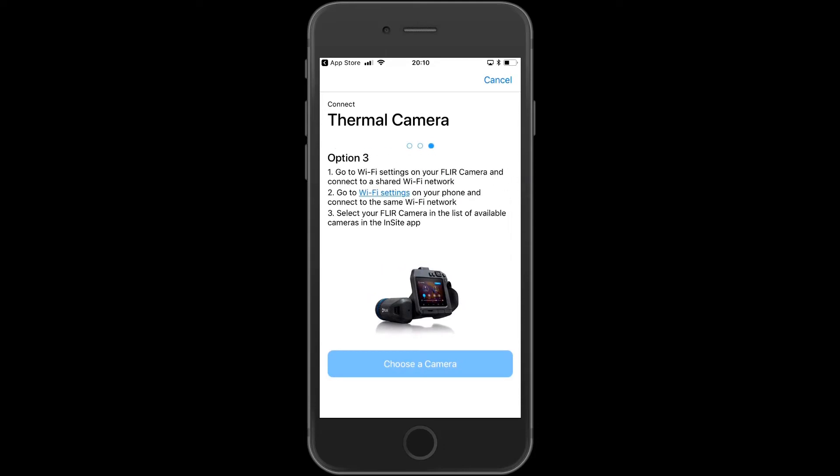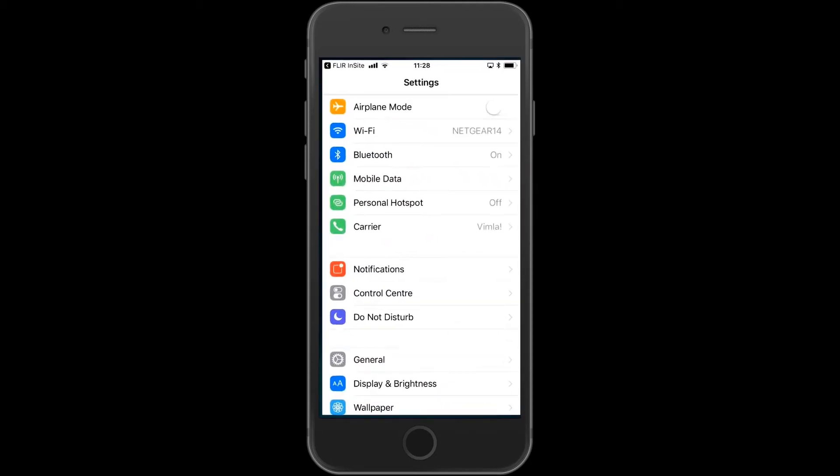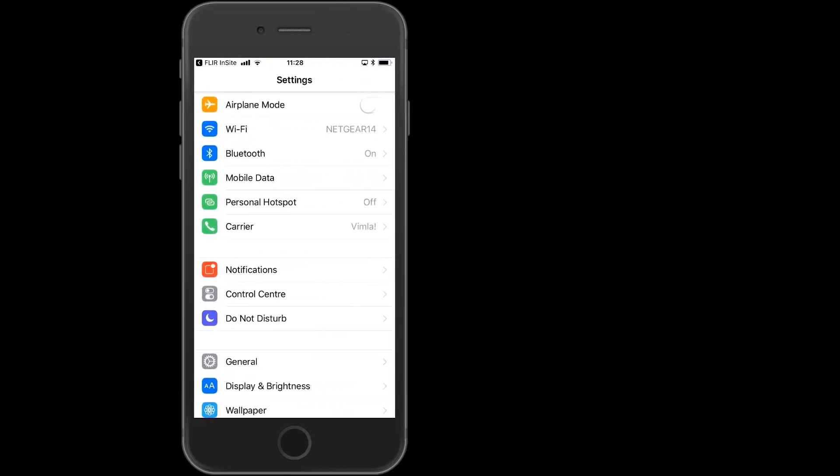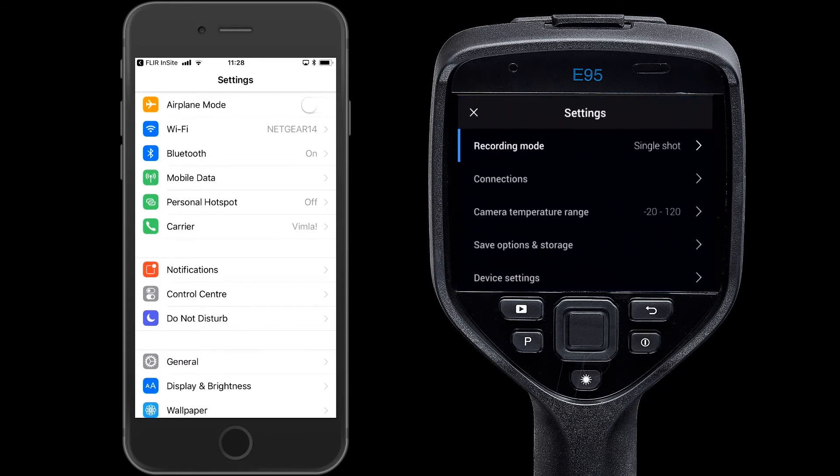You will need to connect via Wi-Fi to the camera. Head over to the Wi-Fi settings on your phone and on the camera. You will find them under Settings and Connections.